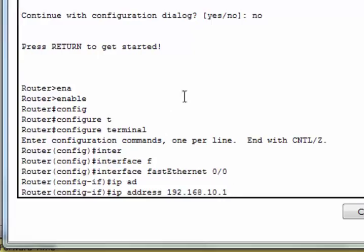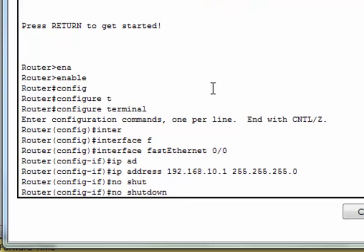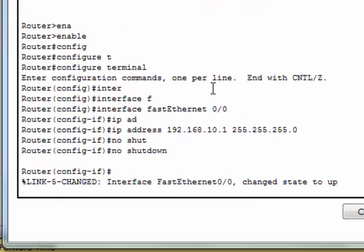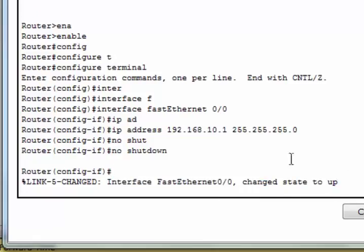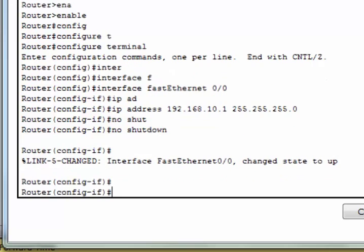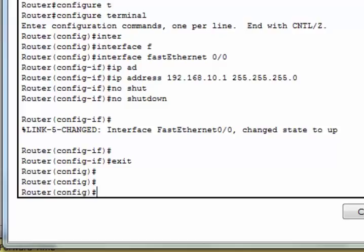Subnet mask is 255.255.255.0, which is the default subnet mask of Class C. Now we can see the interface changes state to up, that means the interface is in up mode. Exit.